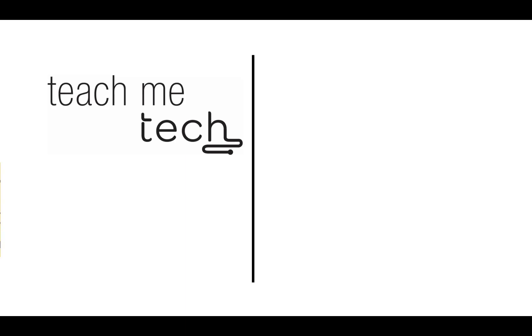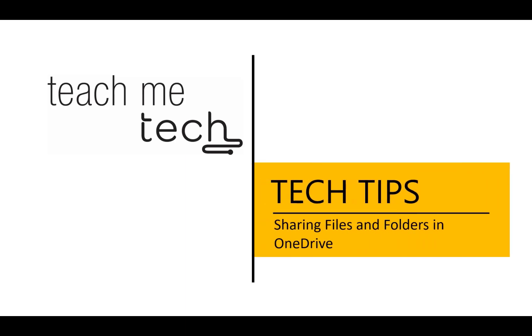Sharing files in OneDrive. In this video, you will learn how to share files and folders using the web-based version of OneDrive.